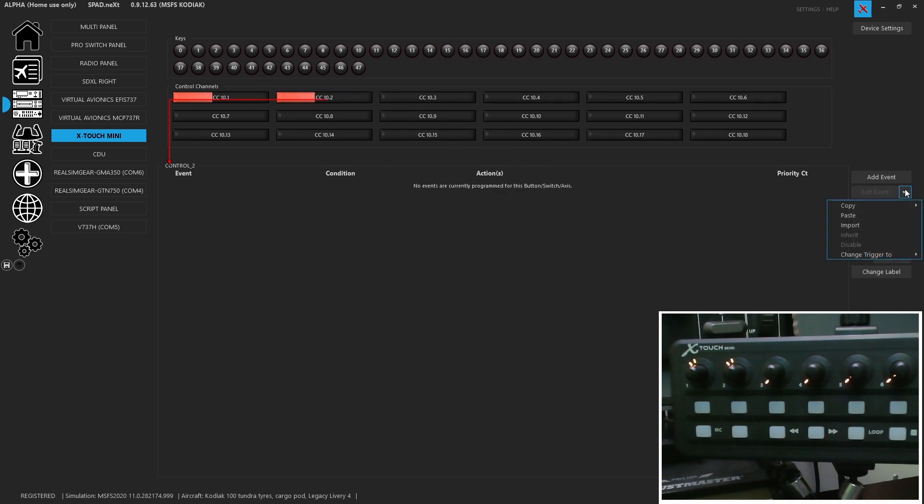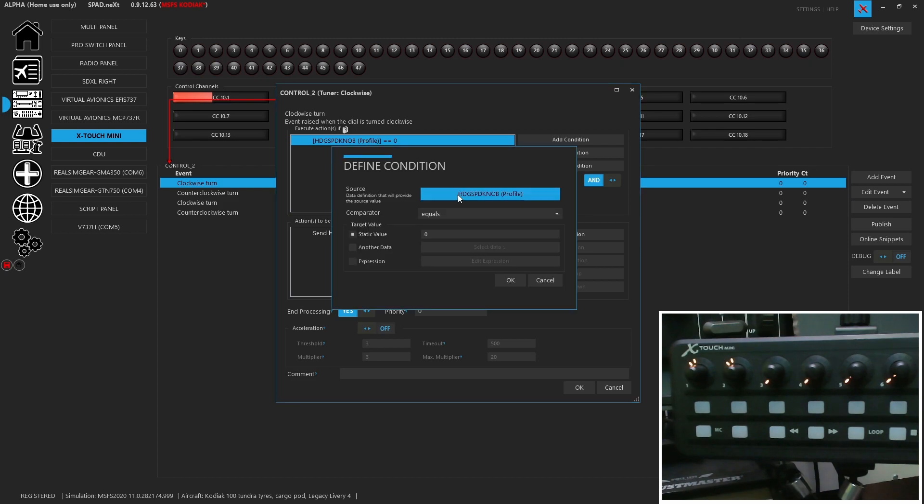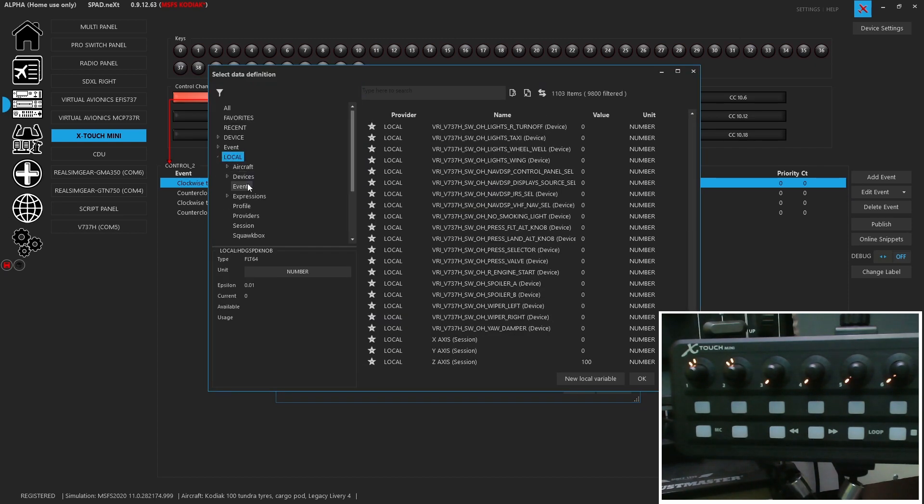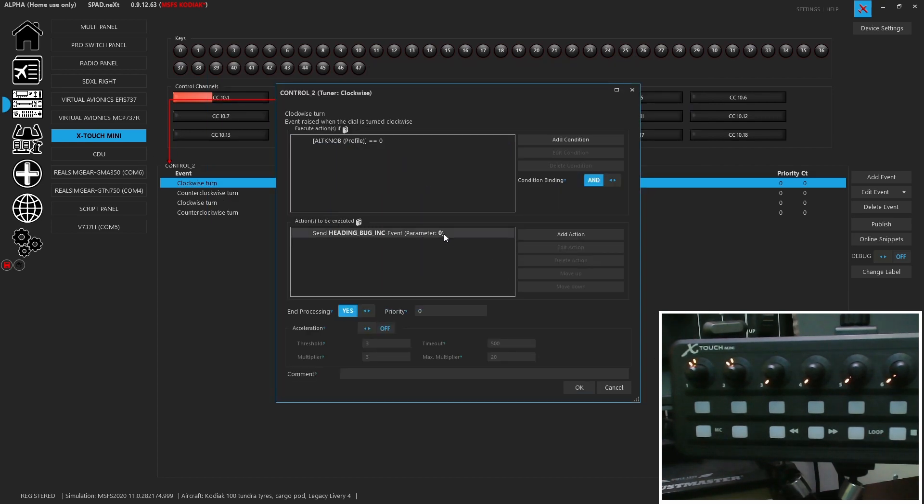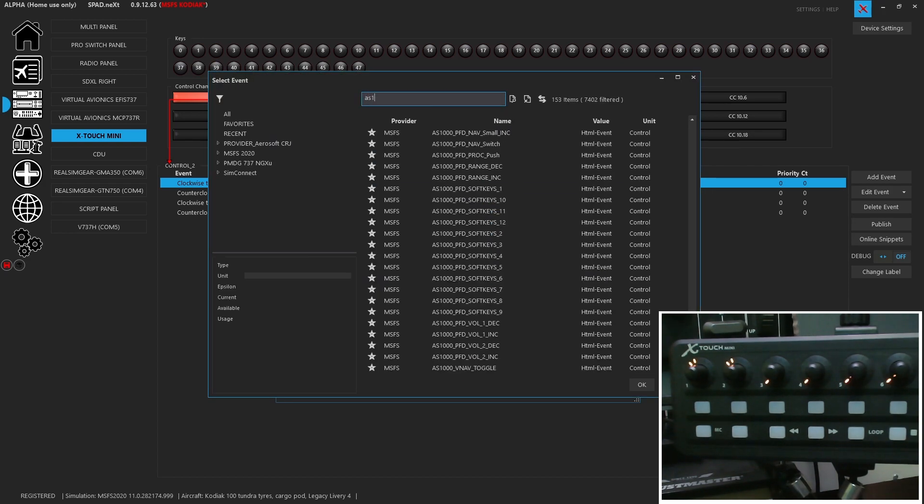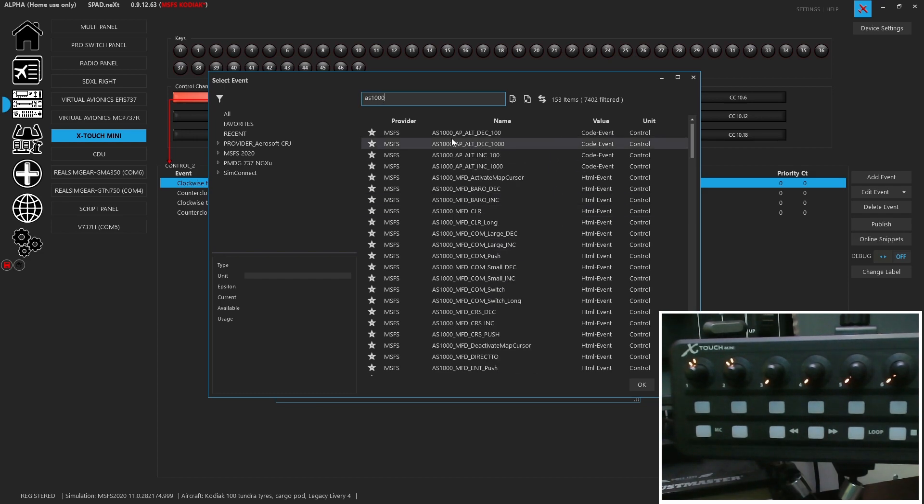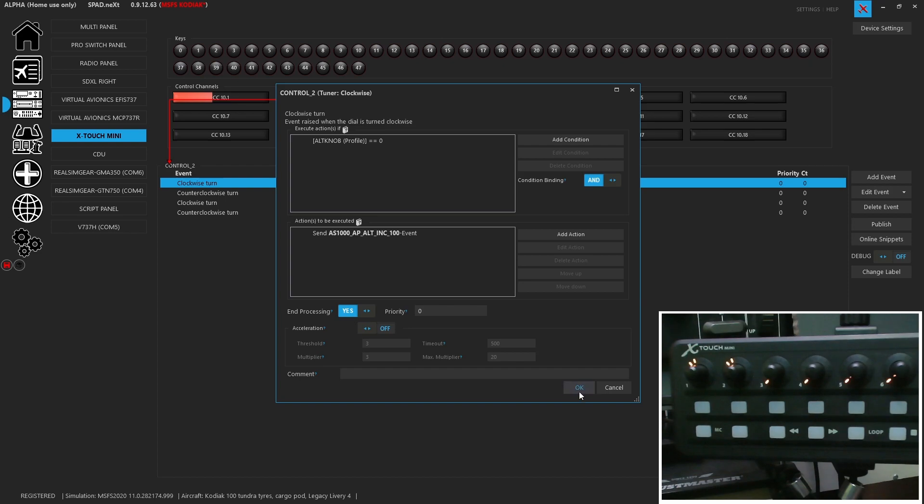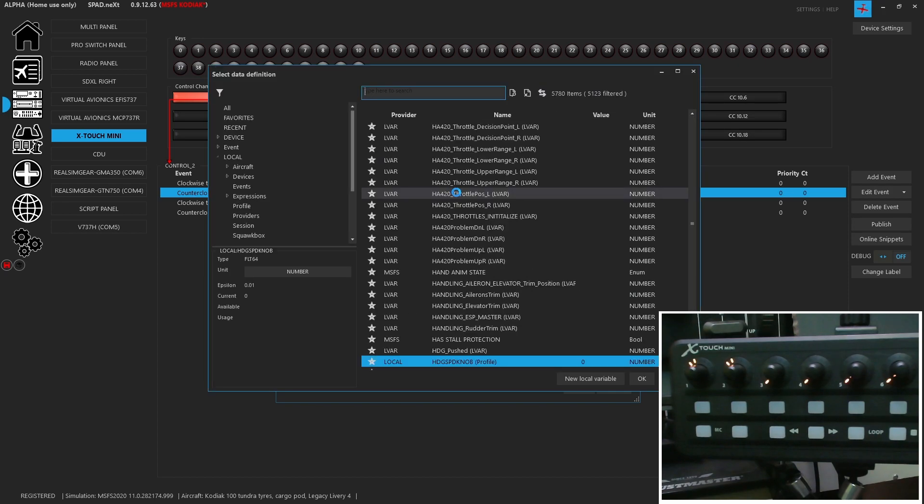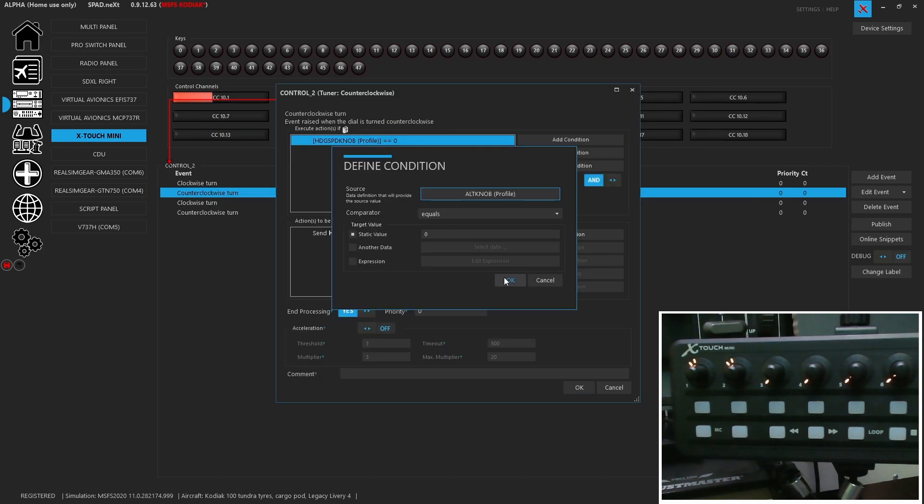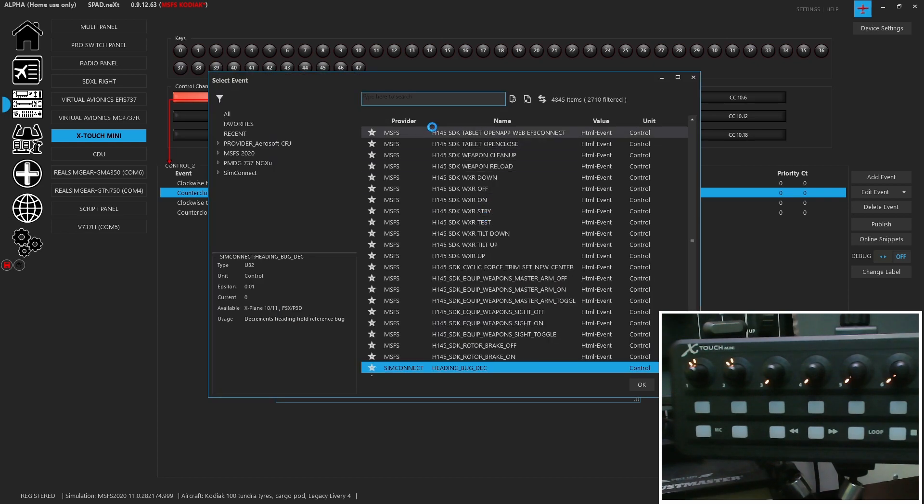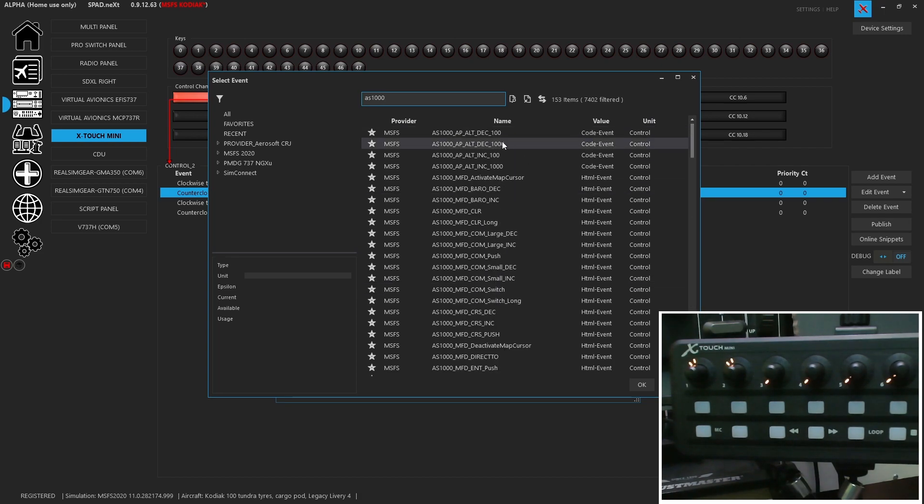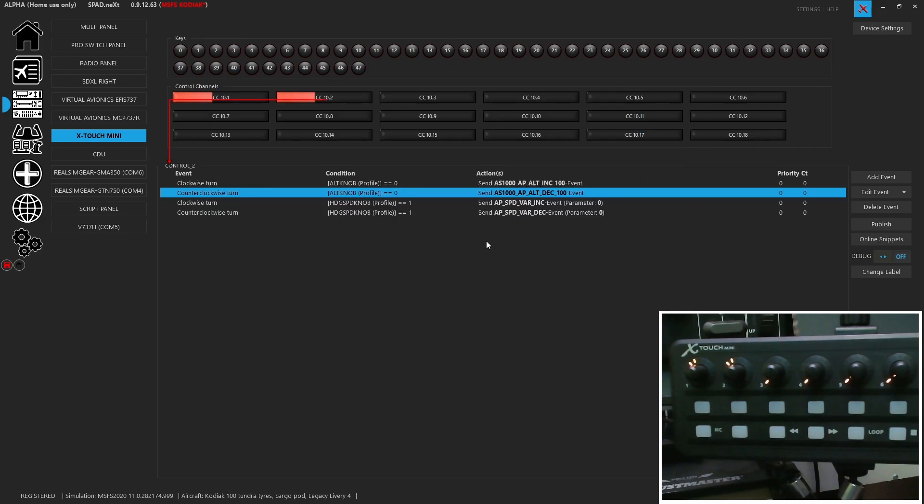I'm going to go to the second knob. And I'm going to paste. But now we're going to come in, of course, and we're going to change to our local variables. Quicker way to find them. But we're going to go for the altitude knob now. So here, we're going to look for the AS1000 events. And you're going to see autopilot altitude increment and decrement by 100. So we're going to go with the 100s. And that'll be the decrement by 100.